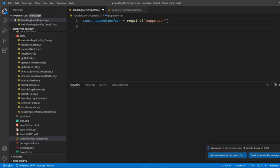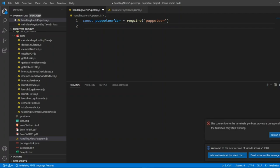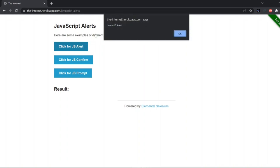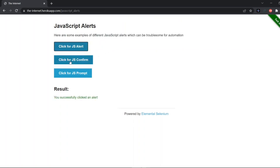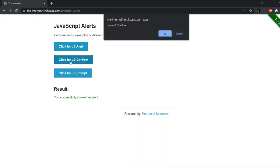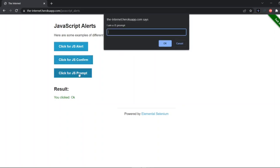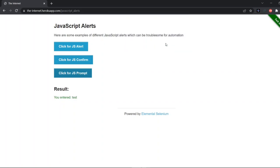Now I'll open a sample website where we can see the JavaScript alerts. As you can see, in the website JavaScript alerts, here are some examples of different JavaScript alerts which can be troublesome for automation. Click on JS alert. It will come like this. I'm a JS alert. You can click on OK. Click on JS confirm. This will be a confirm alert where we can click OK and cancel. Let us click on OK. This is a prompt alert. We can enter something. I'll enter test. I'll click on OK. This is a very simple website where we can handle alerts and test our alerts.